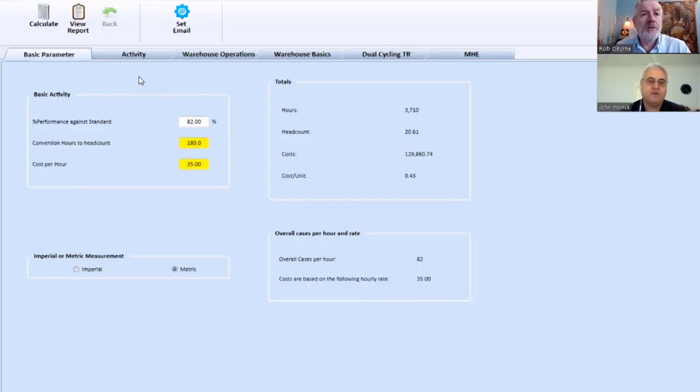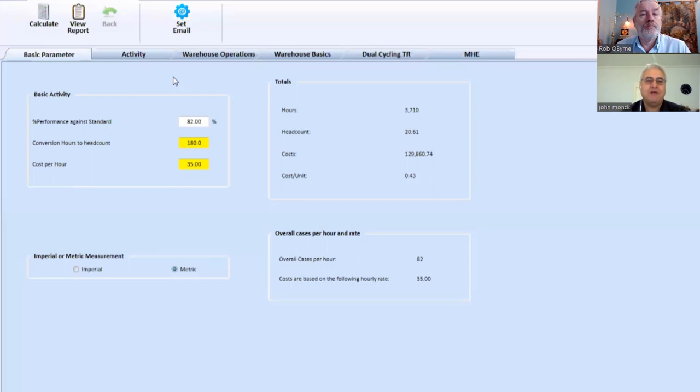Yes, Rob, I can. So this is a live demonstration of some software we use called Benchmark. And what it allows us to do is build a model. And within that model, we have to fill out various parameters around our benchmark.